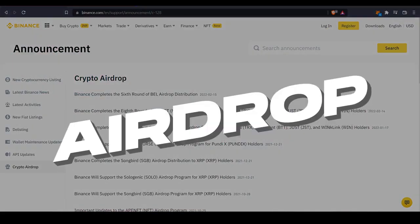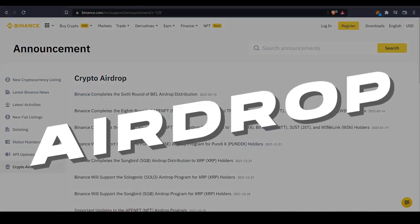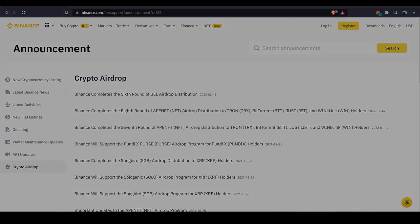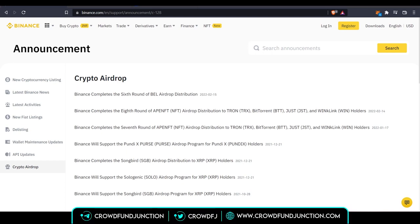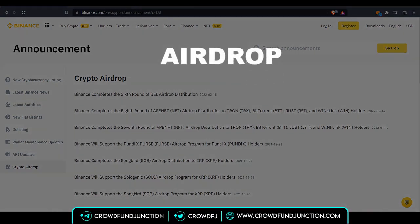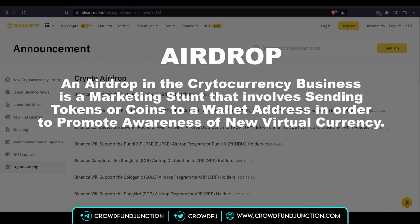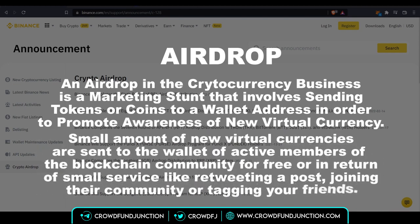You must have gone through this term 'airdrops' multiple times while going through your Binance account. Hi everyone, welcome to Crowdfund Junction. Today we'll understand about airdrops. An airdrop in the cryptocurrency business is a marketing stunt that involves sending tokens or coins to wallet addresses in order to promote awareness of a new virtual currency. Small amounts of new virtual currencies are sent to the wallets of active members of the blockchain community for free.